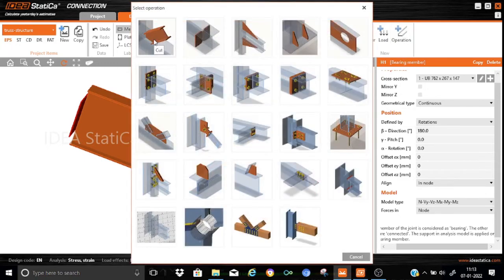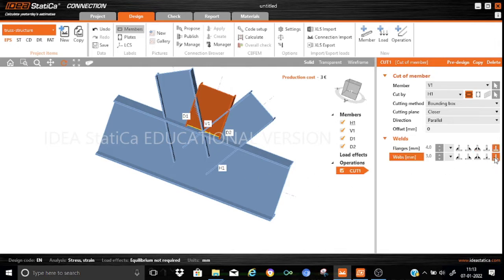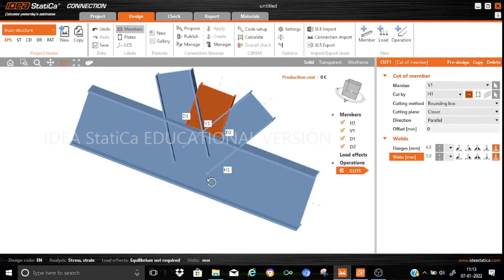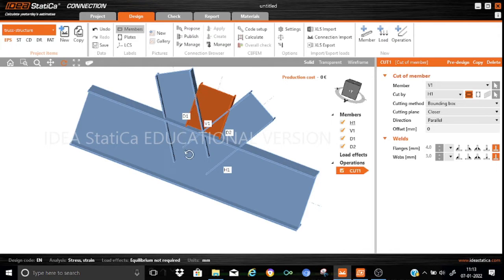Let us add the manufacturing operations. We'll go straight to 'cut'. Cut 1 connects V1 and H1. The bounding box, closer parallel, and other settings will be kept the same. We will not apply any weld connection between the vertical member and the horizontal member, so we select 'no weld connection'. You can see that the proper cut is done and the flanges are correctly cut.